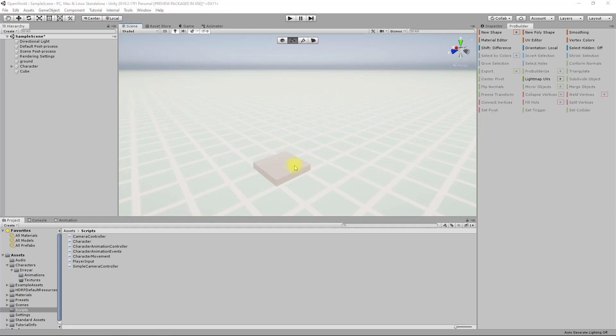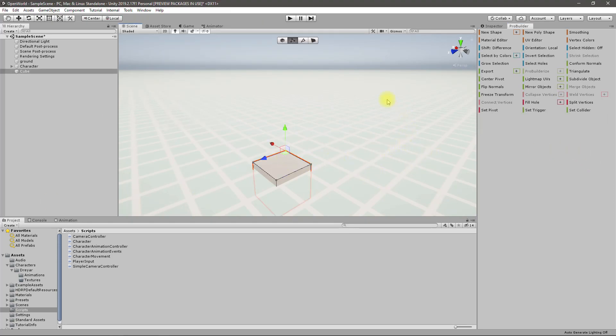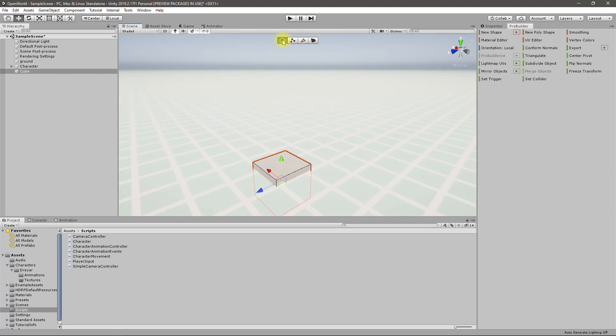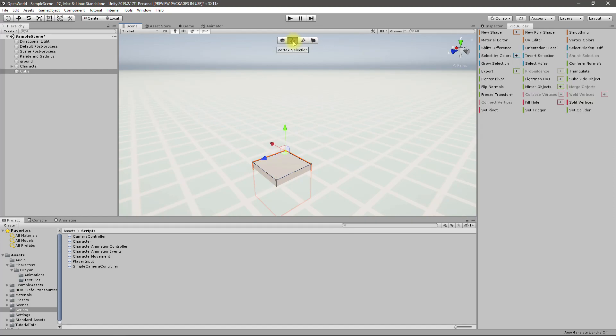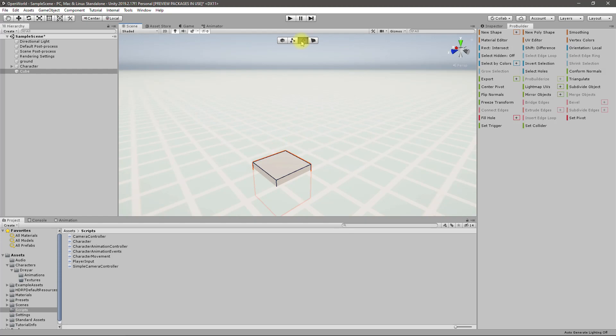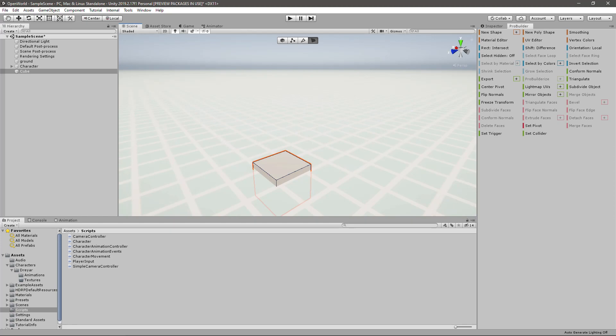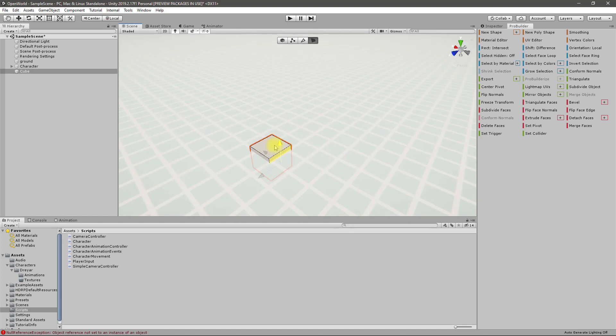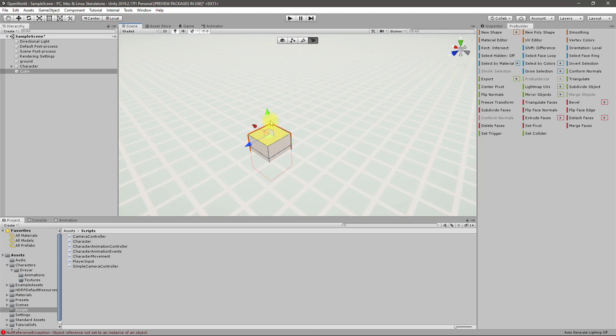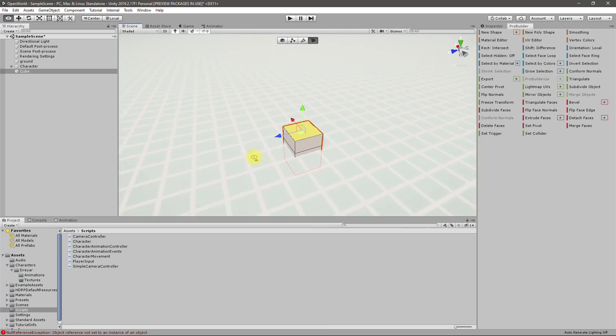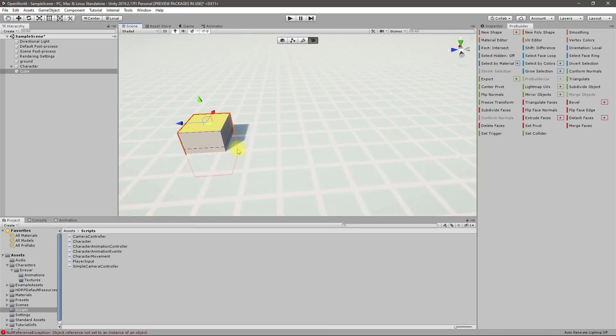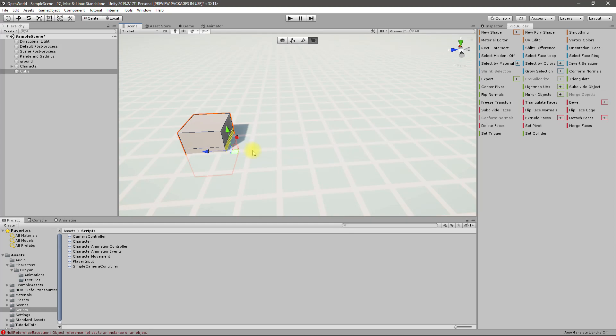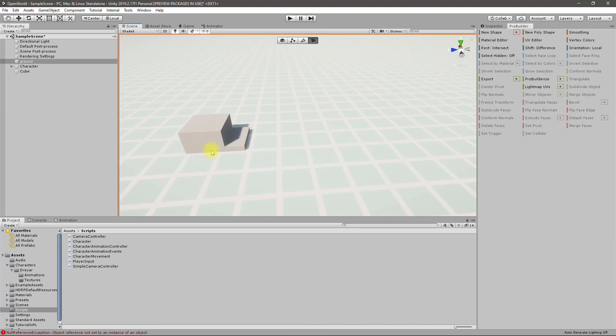Right, I got it. So let's go to this. This is object mode. This is vertex selection, this is edge selection, and this is face selection. Now I'll select this face and press Ctrl+E to extrude.